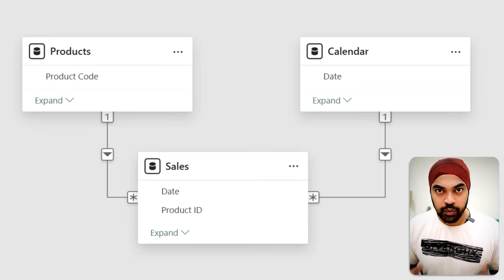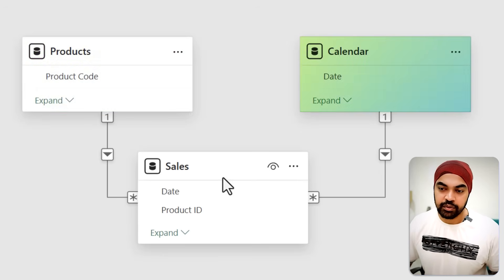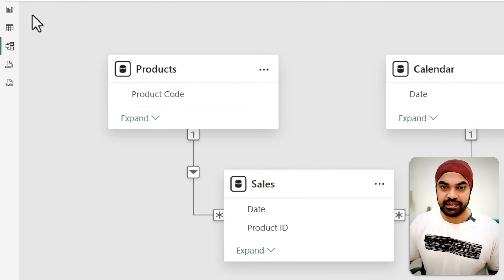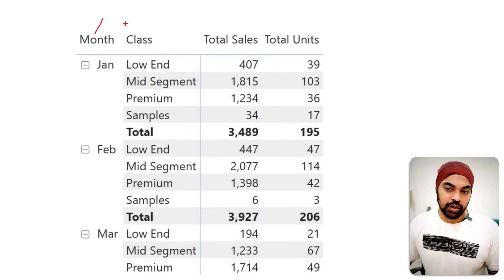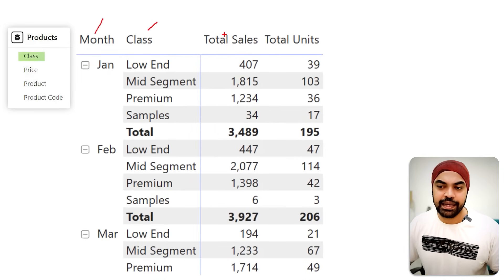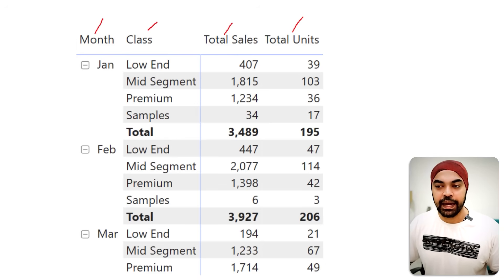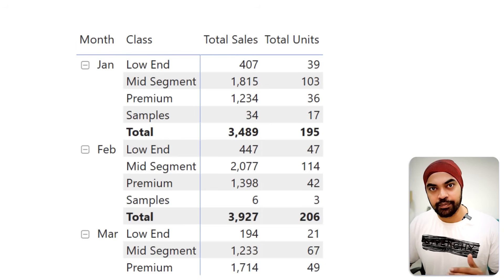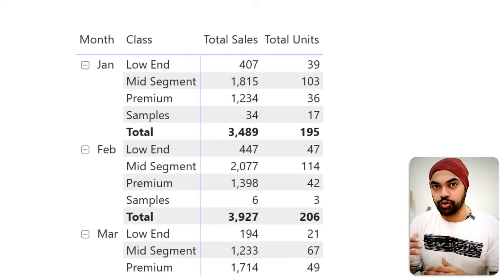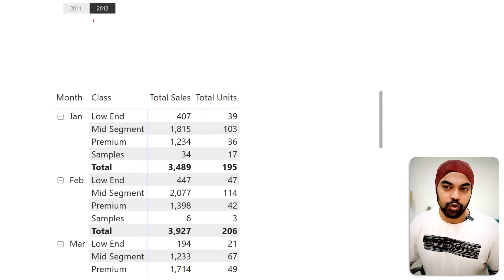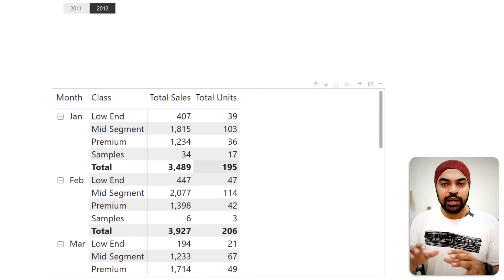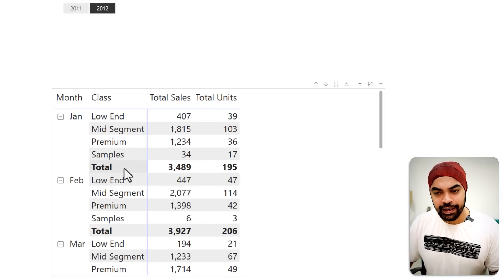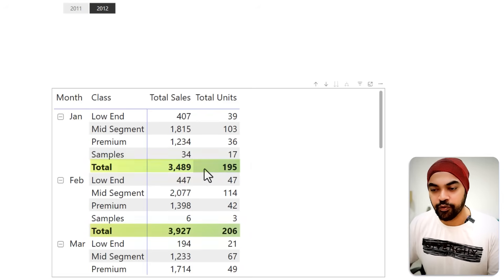I'm working with this simple data model. We have the products table, the calendar table which is my date table, and also the sales table. I've built a very simple visualization where the first column is the month column, the class comes from the products table, and against that we have total sales and total units displayed. I've also applied a filter for 2012 so I can compare values with last year's 2011 values.